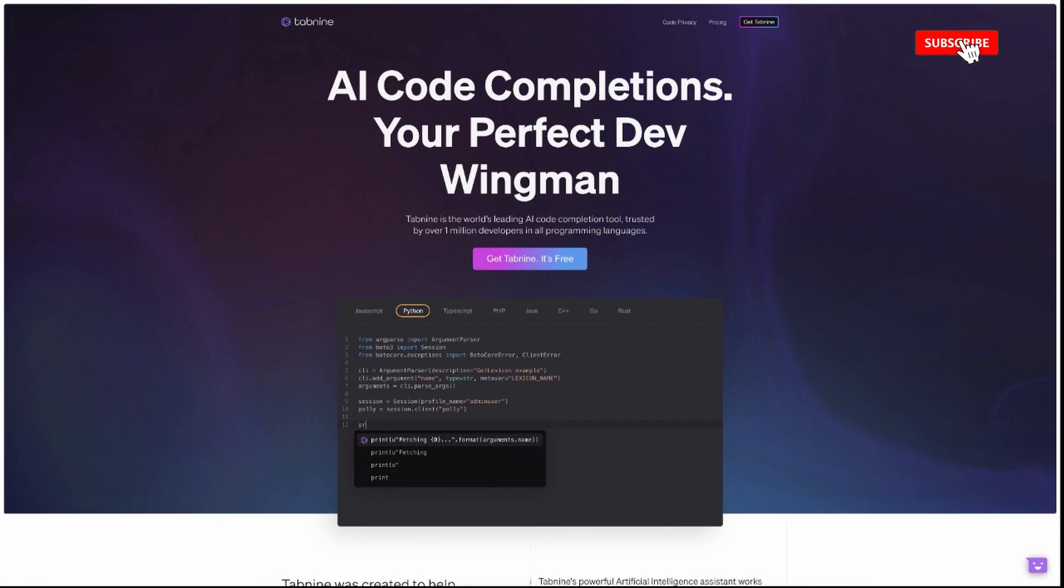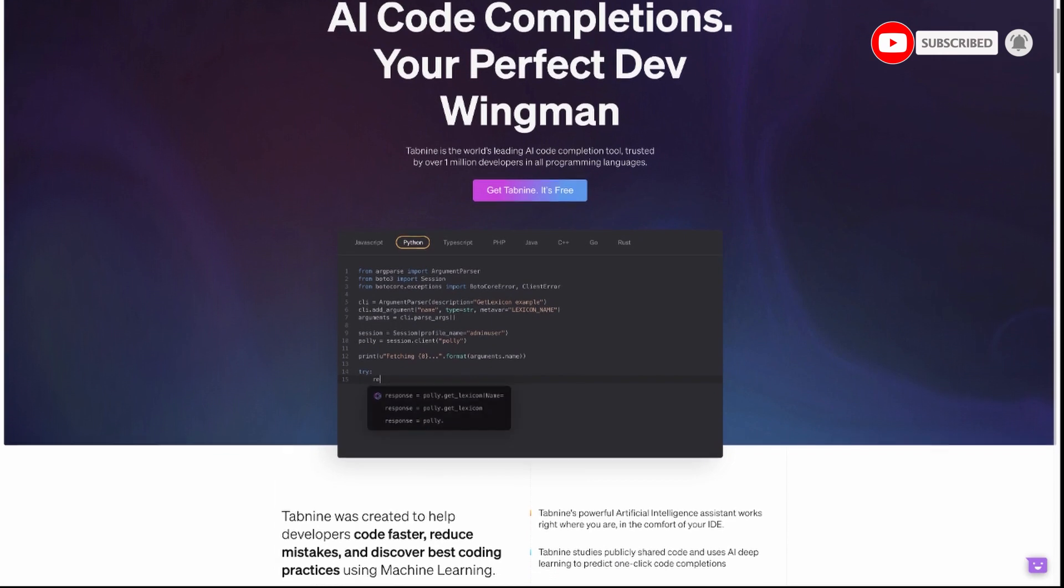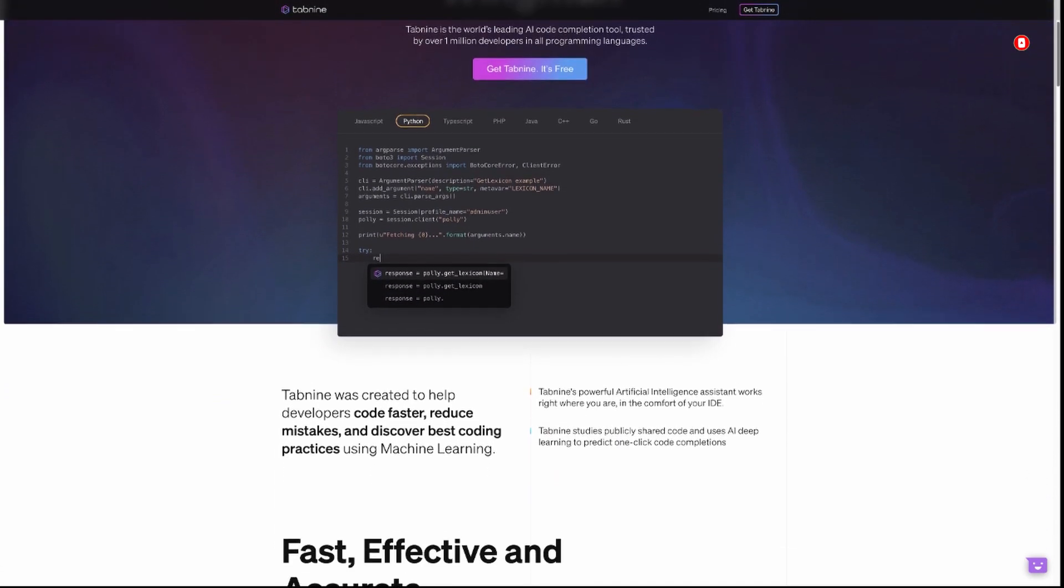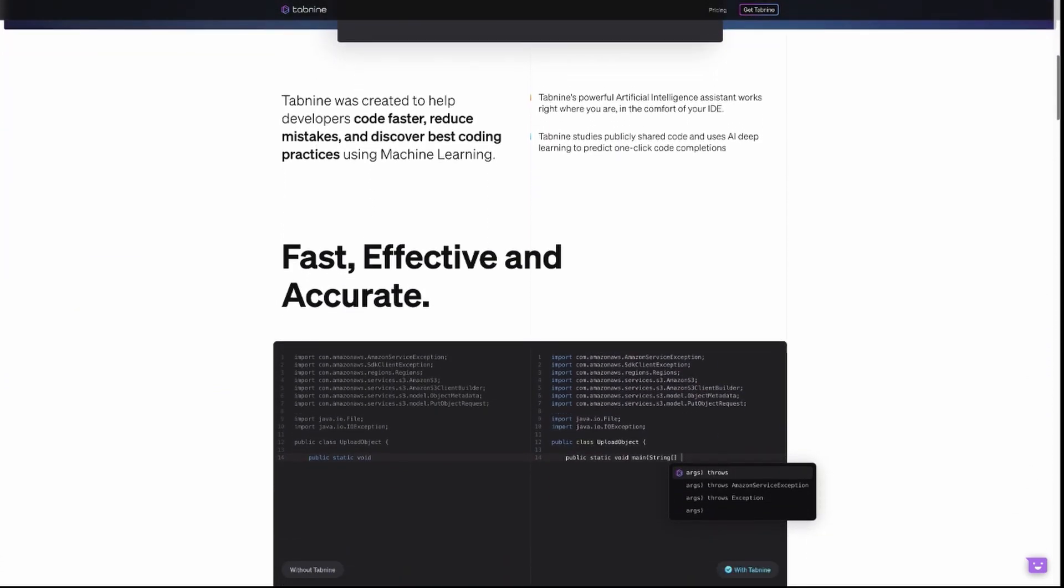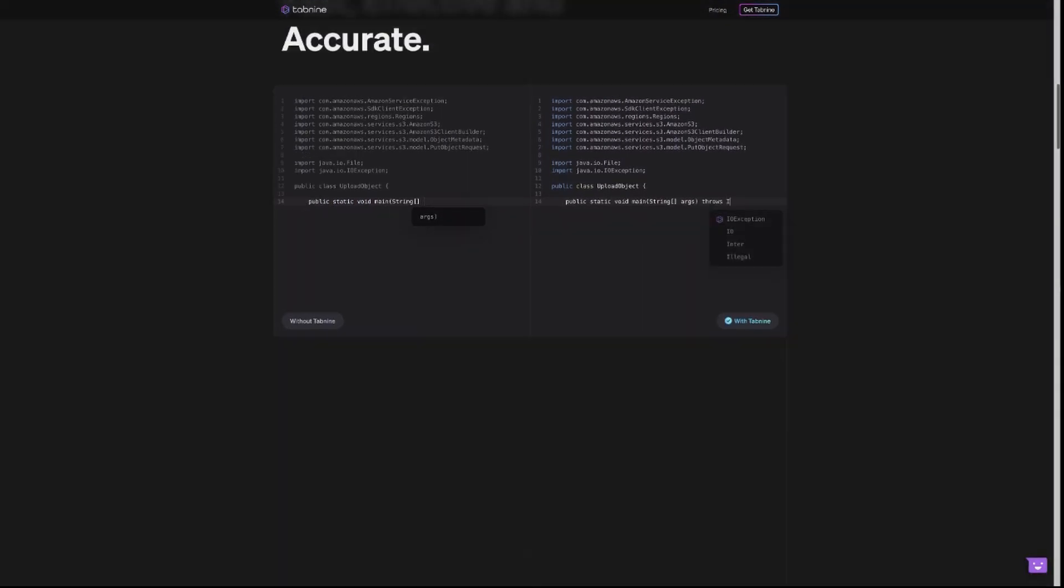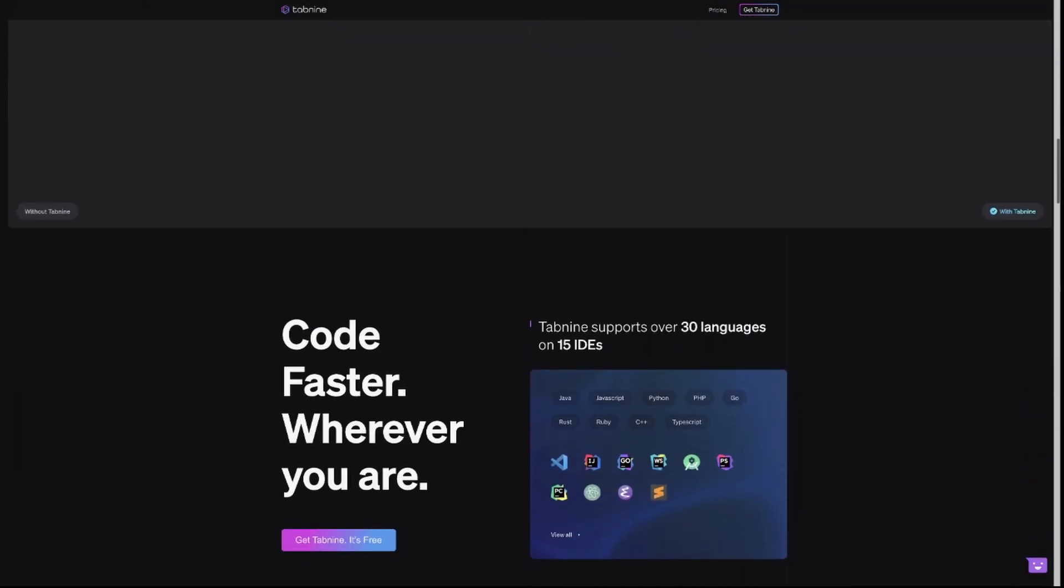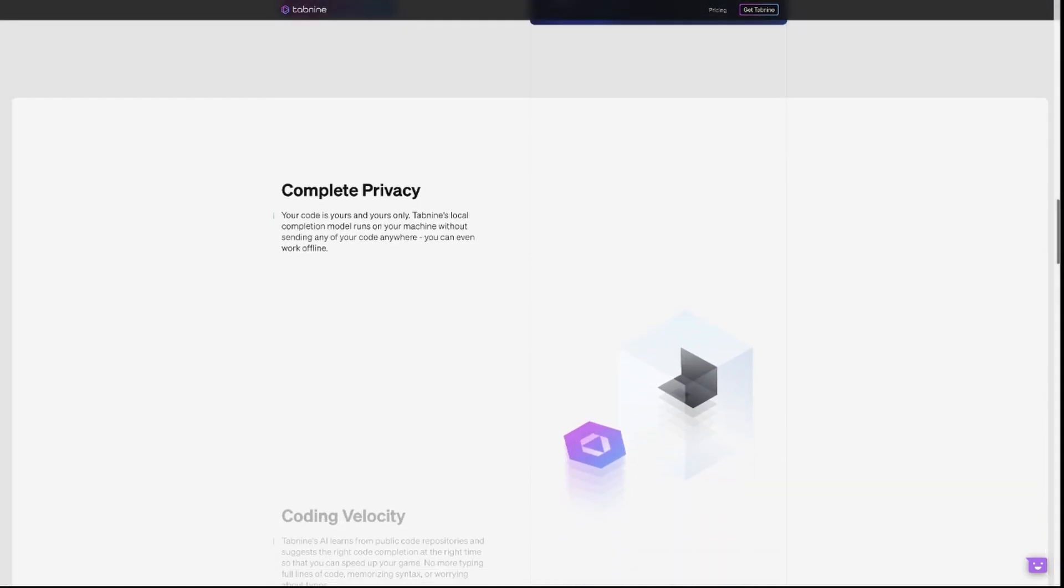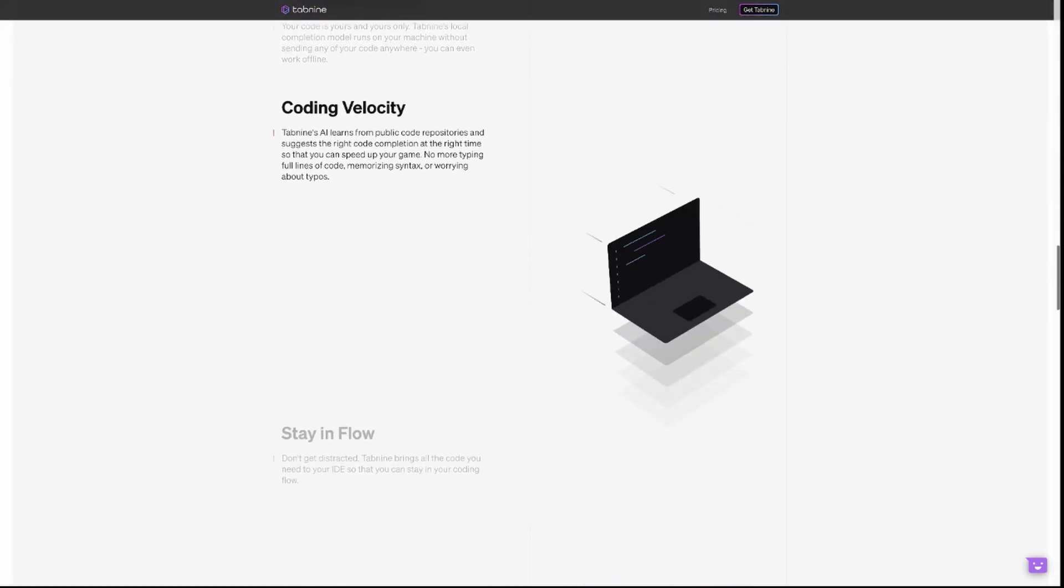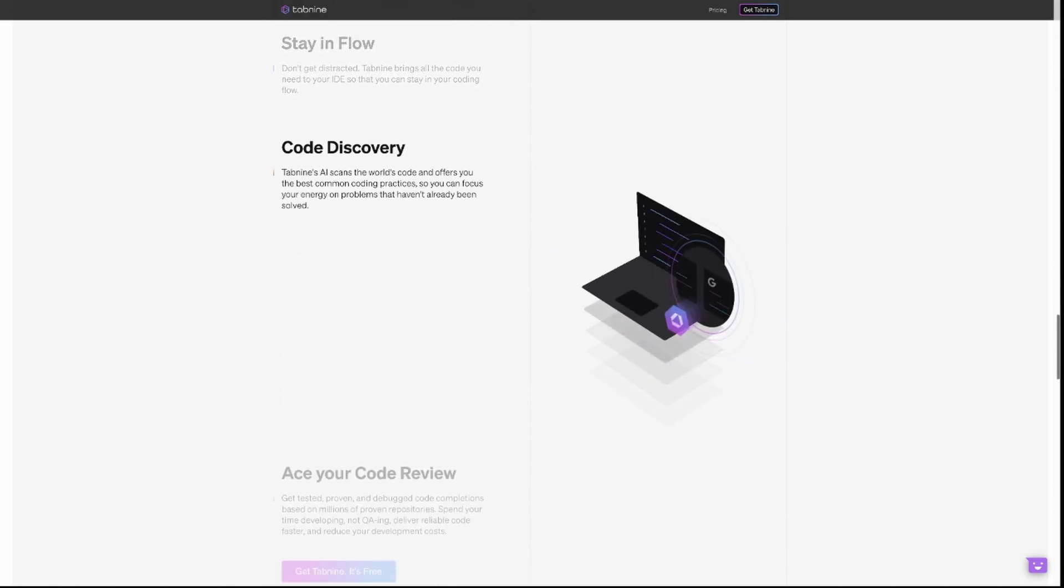Hey everyone, welcome back to Small Batch Devs. Today we're going to do something a little different. We're going to talk about the Tab 9 IDE extension, and this is not a sponsored video. It's just something we really appreciate and use in our day-to-day coding. So we're going to make a quick video just talking about what it is and how you could use it to improve your coding experience.